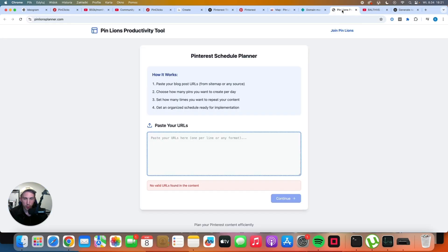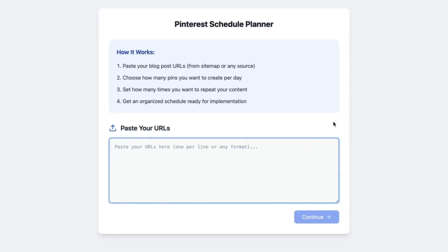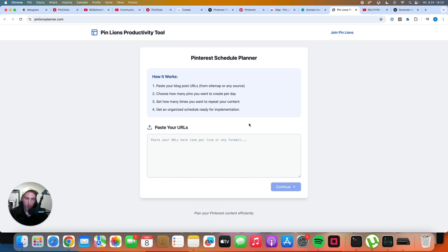But for now, let's come back to the tool that I created today. Let me show you how it works. So I created this simple tool where you can just paste your URLs here and it's going to give us a spreadsheet with a schedule for the next couple of months.